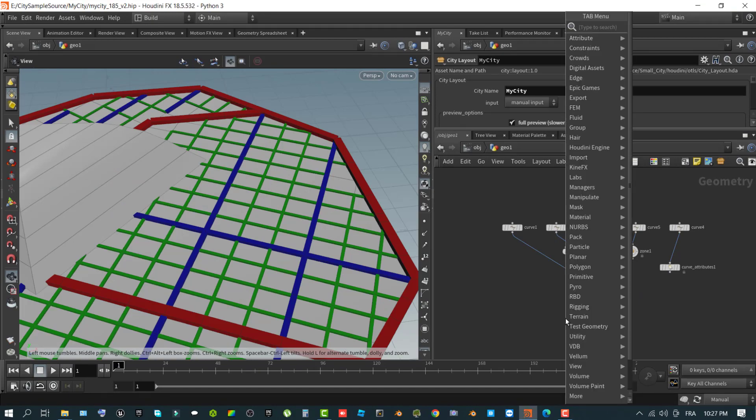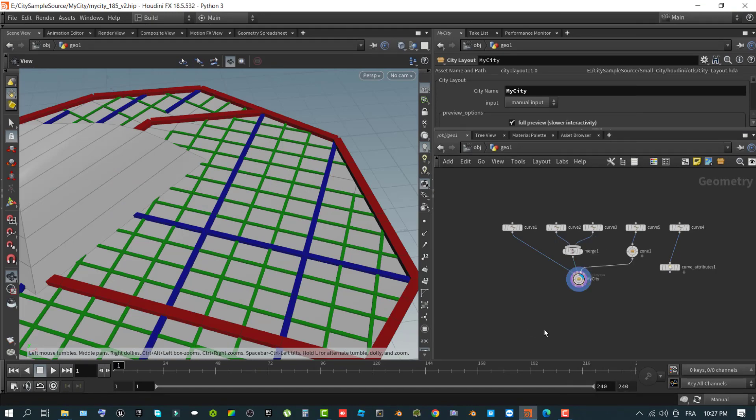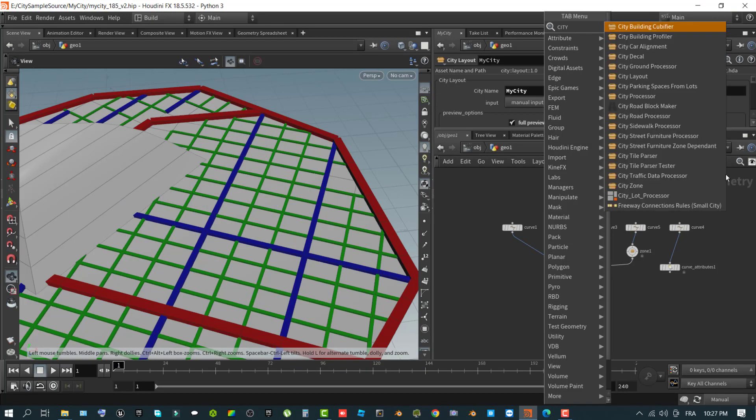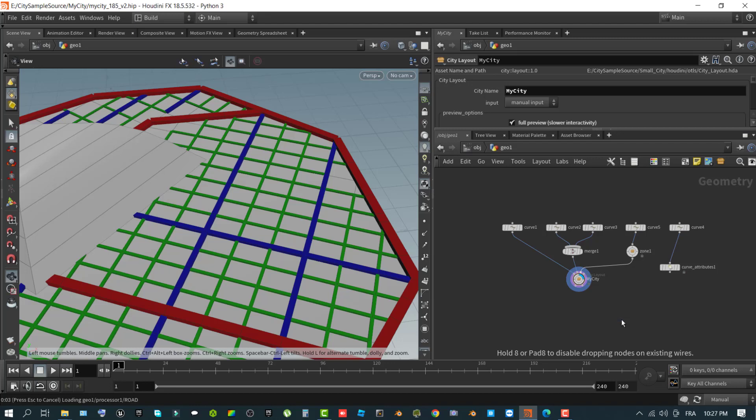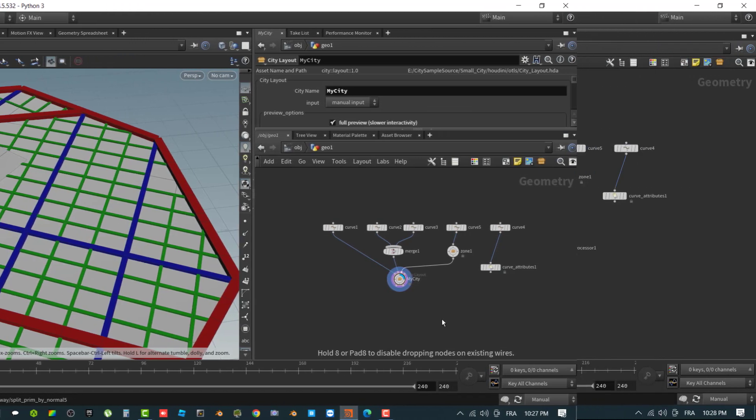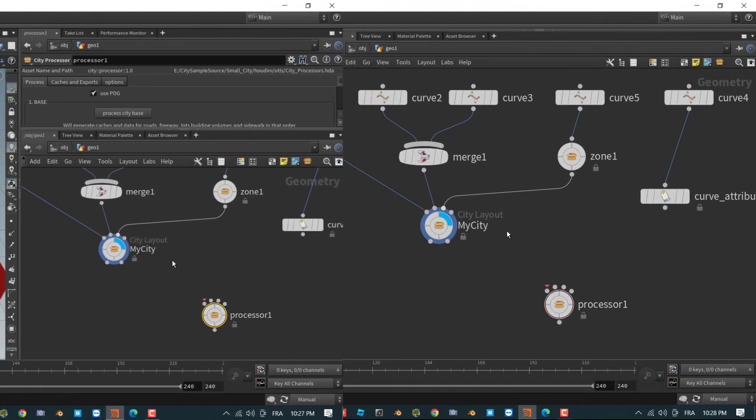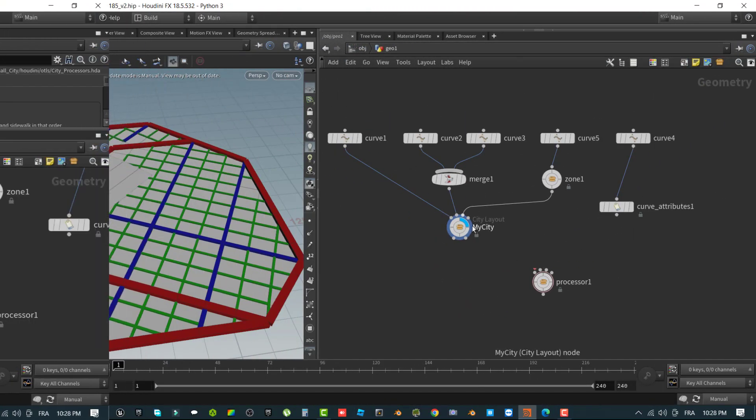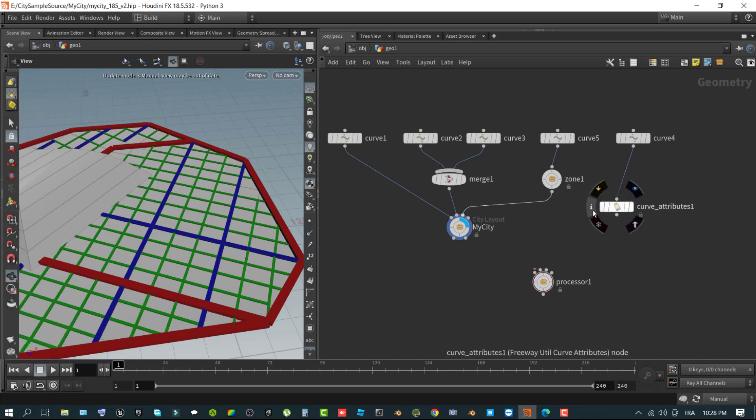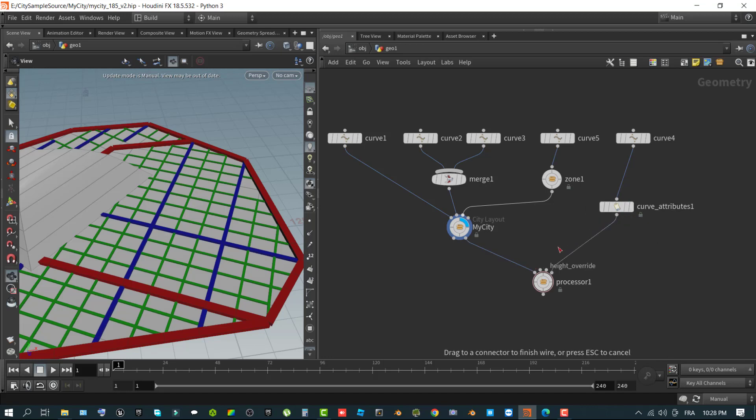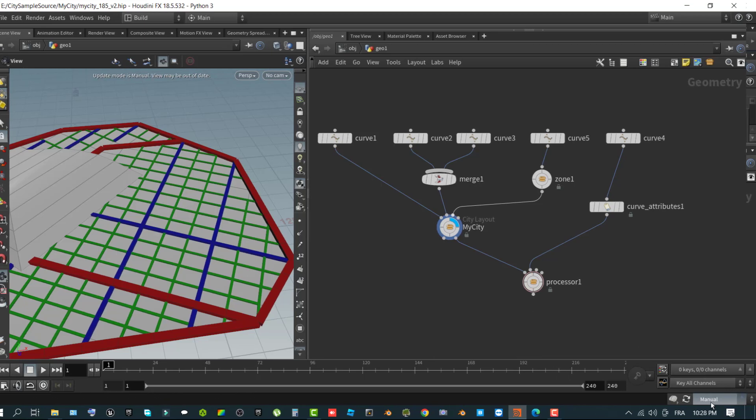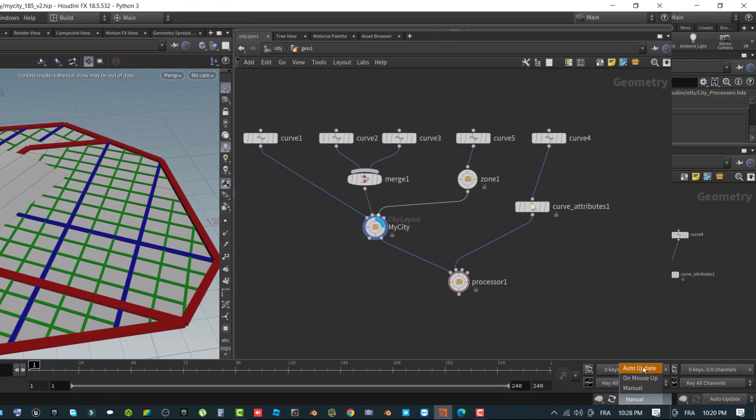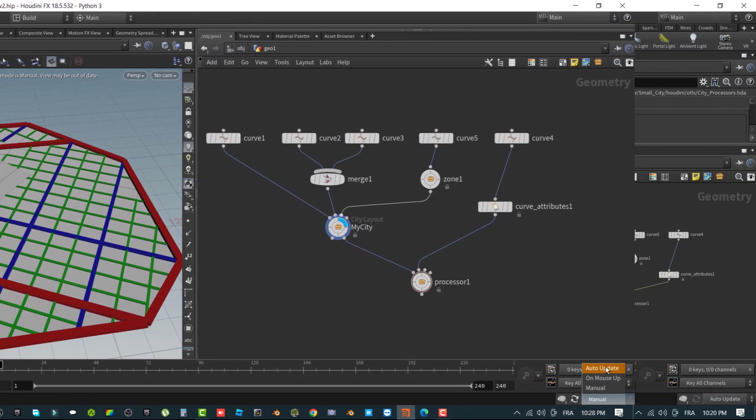In this instance, it's better to delay cooking this content until all inputs have been connected. In the network pane, use right-click context menu to add the city processor operator. Wire the second output of city layout node to the first input of the city processor node. You can ignore the warnings on the city processor node as it will be resolved in the next step. Wire the freeway utility curve attributes node to the second input of the city processor node. Set Houdini back to auto update mode, which triggers the city processor to cook the input data.